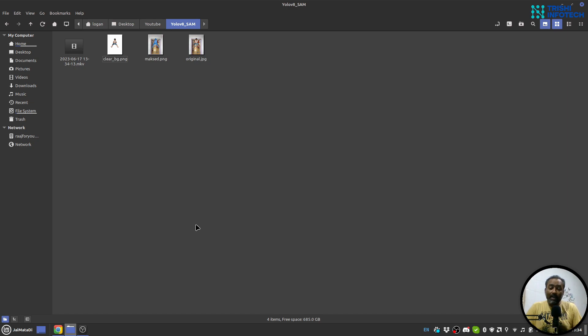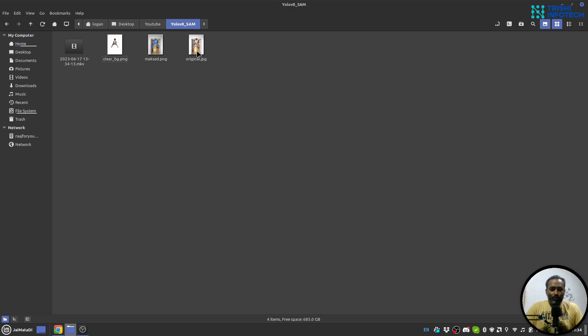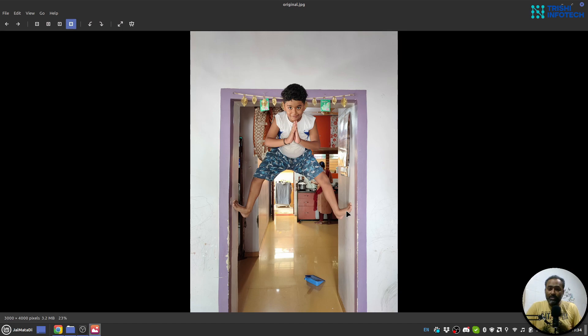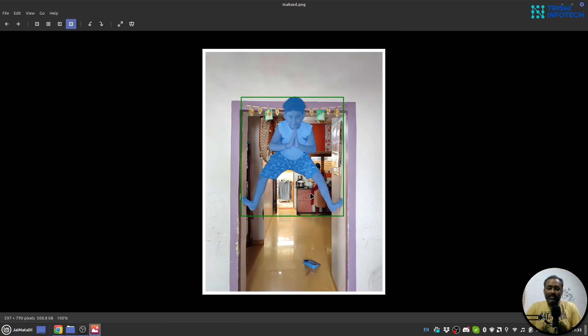Then we will do an add-on to remove the background and make it white. So this is the original image, by the way this is my son and it is in my house.